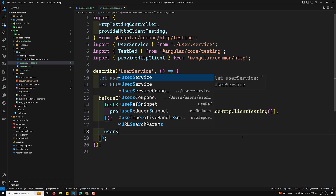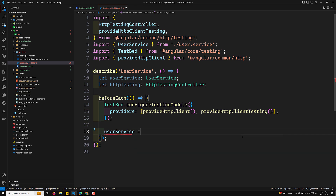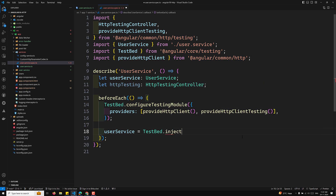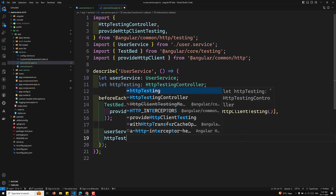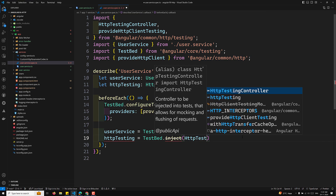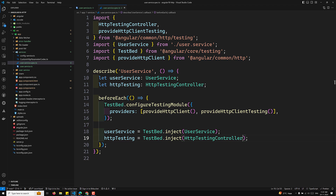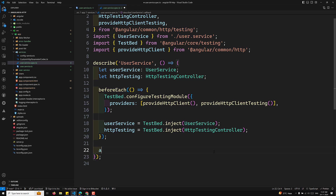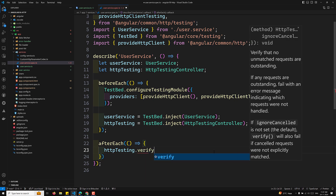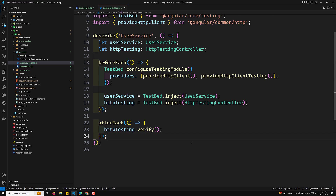After configuring the TestBed, we inject the instances: `service = TestBed.inject(UserService)` to get the UserService instance, and `httpTesting = TestBed.inject(HttpTestingController)` to get the testing controller. In the `afterEach` block, we call `httpTesting.verify()` to ensure no unexpected HTTP requests were made after each test.